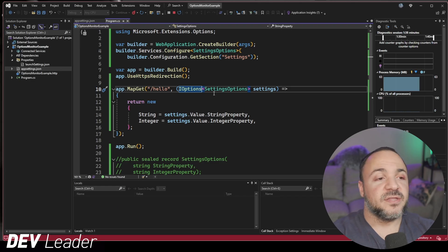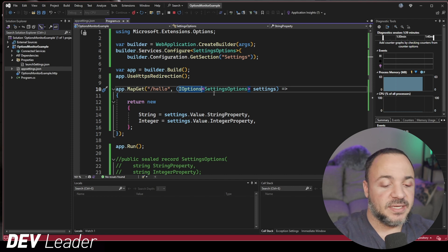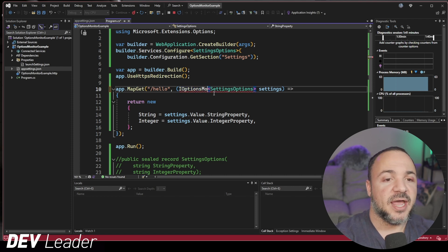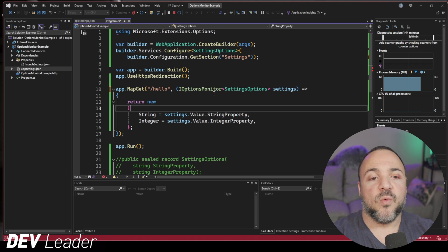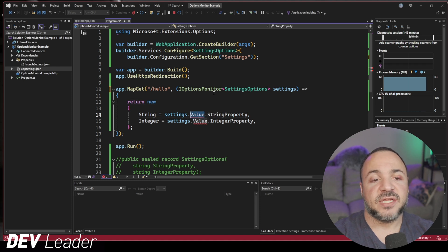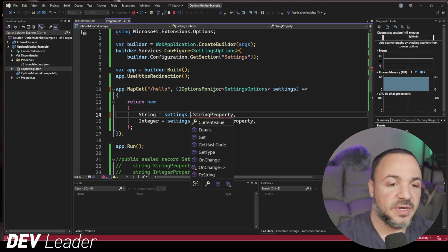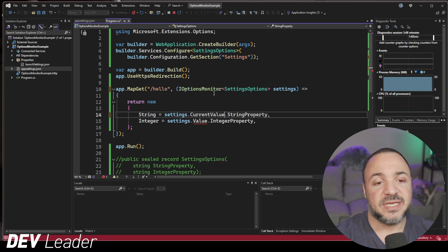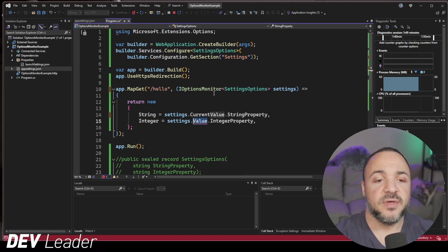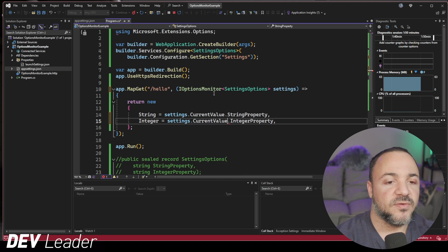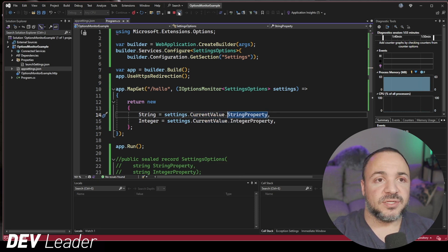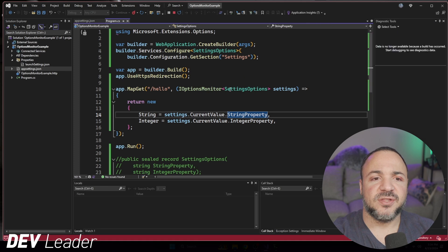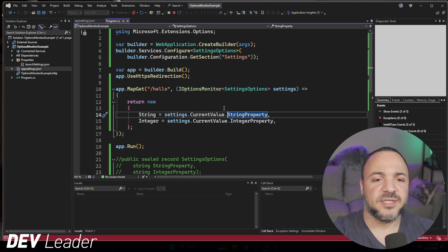If I go back to the code here, so on line 10, I can change IOptions to IOptionsMonitor. And now one more thing that we have to go do is not ask for value, but instead we ask for the current value. And I'll do that in both spots here. Now what we're able to do is restart this thing. And it's going to look very similar, right? It's not going to be that exciting.